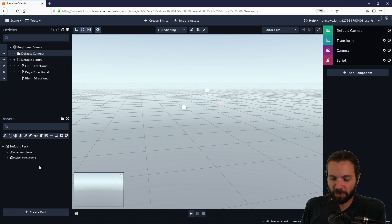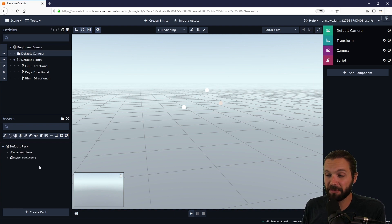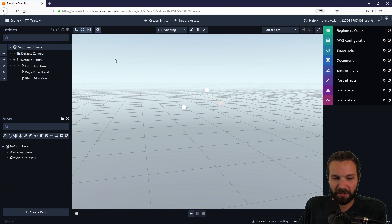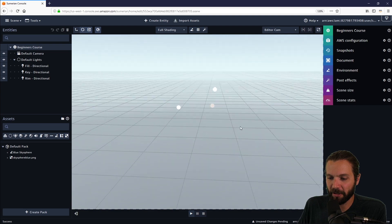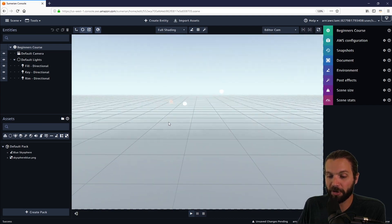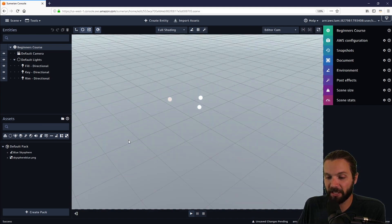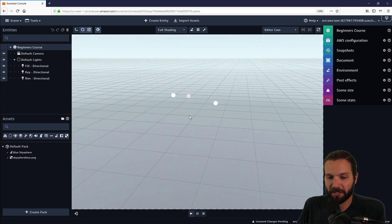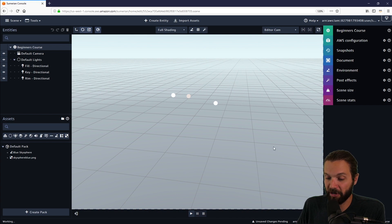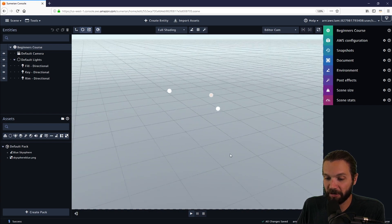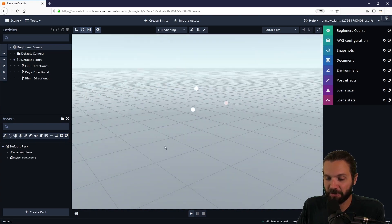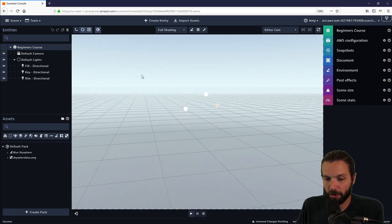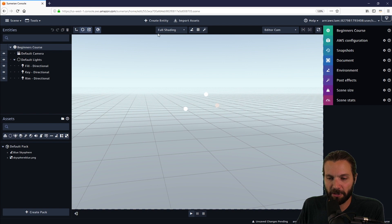Most of these things will be understood in due time as we start messing around with them. In the center, of course, is the canvas. The canvas is where we can see our scene in editor mode. It's the biggest part of our UI and also the most interesting part.